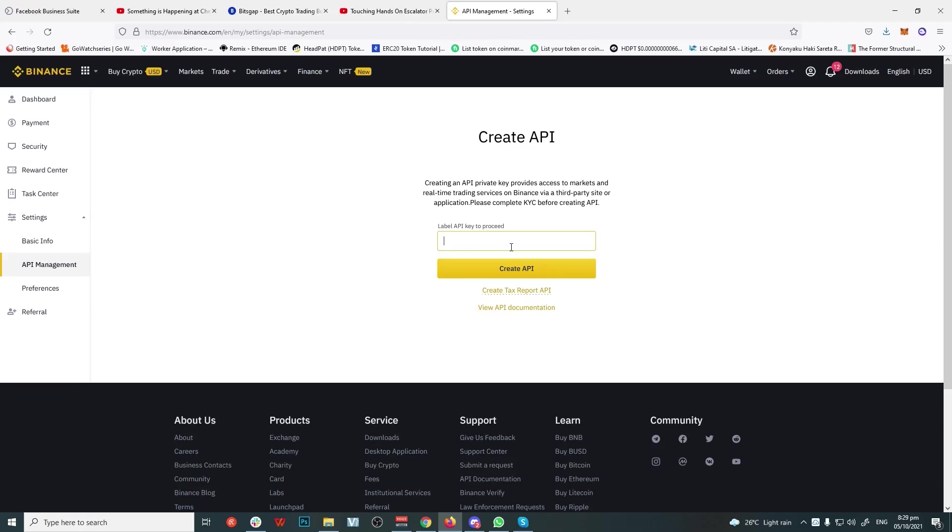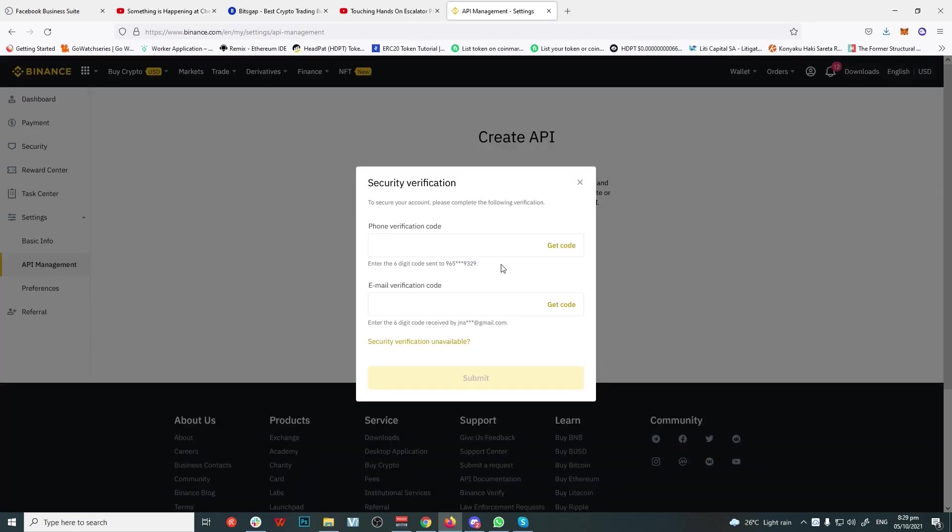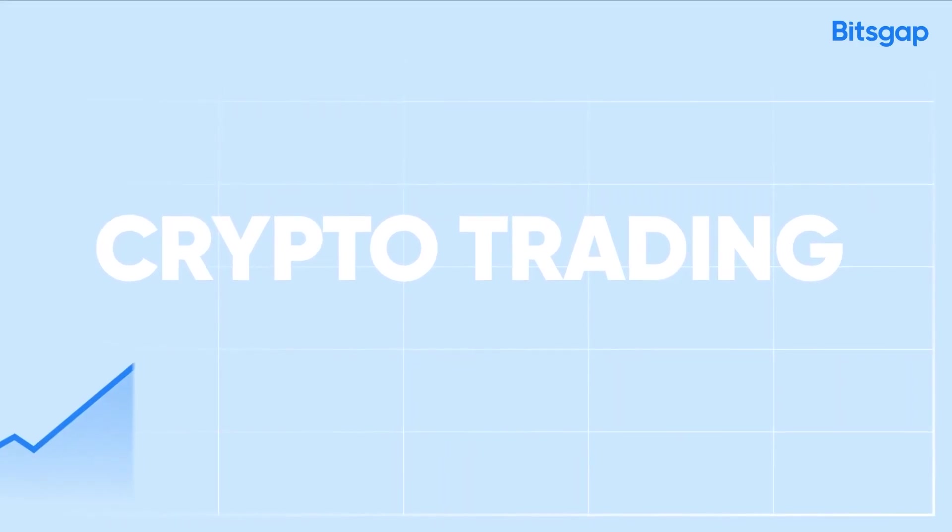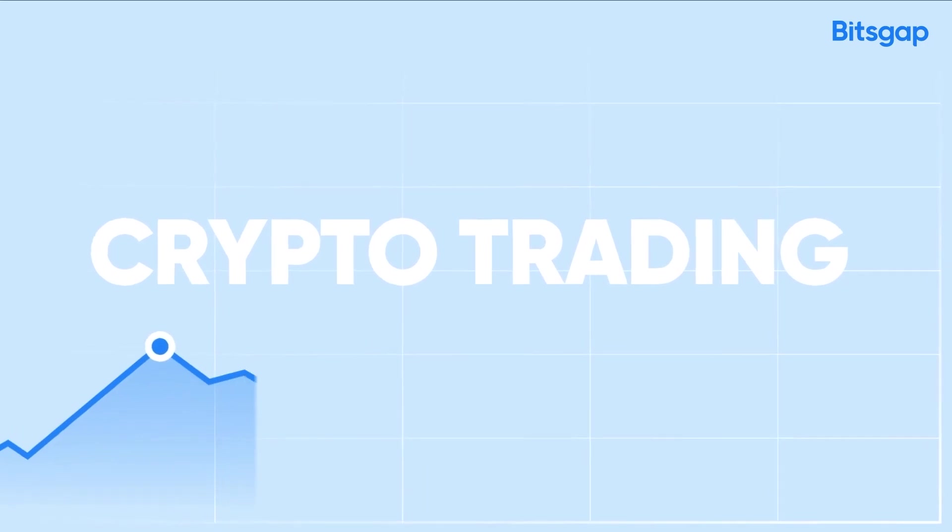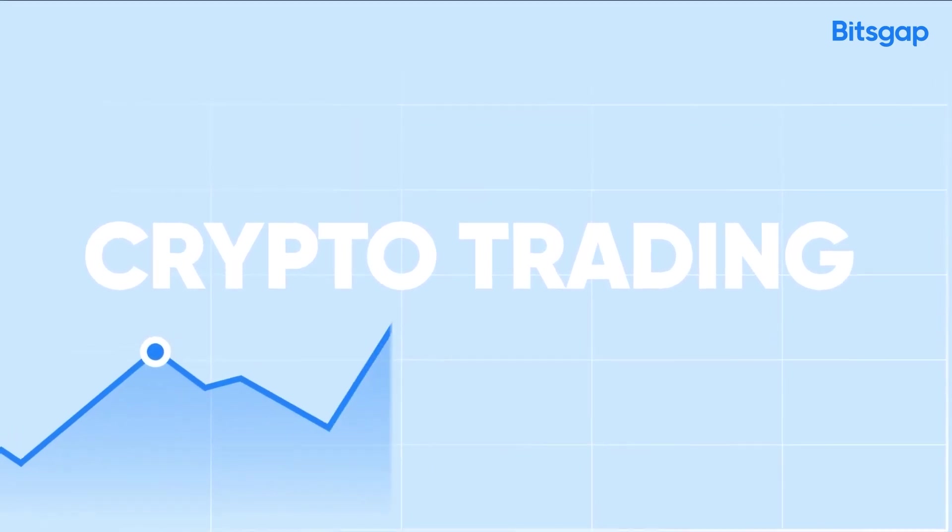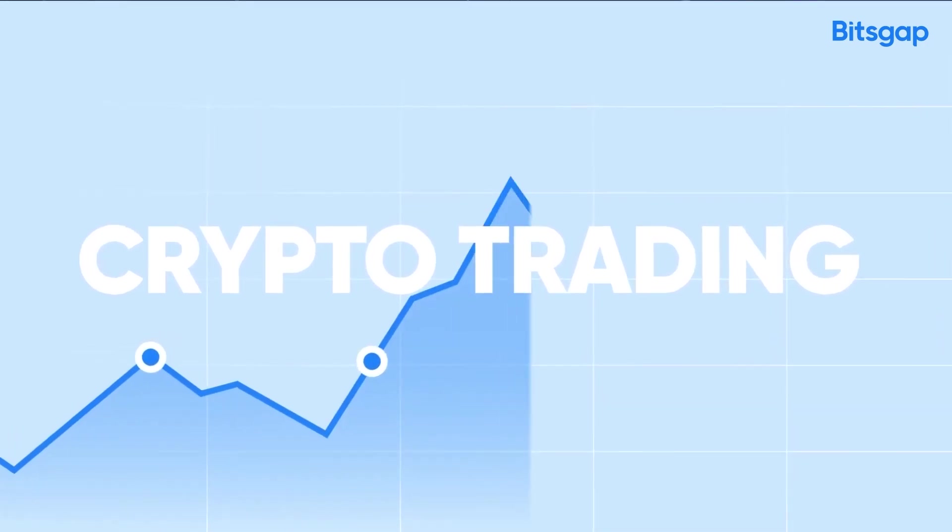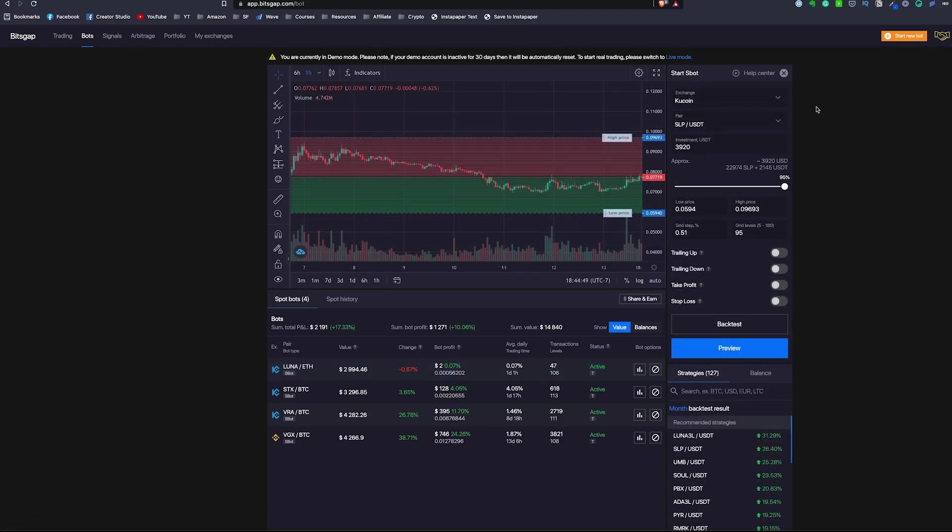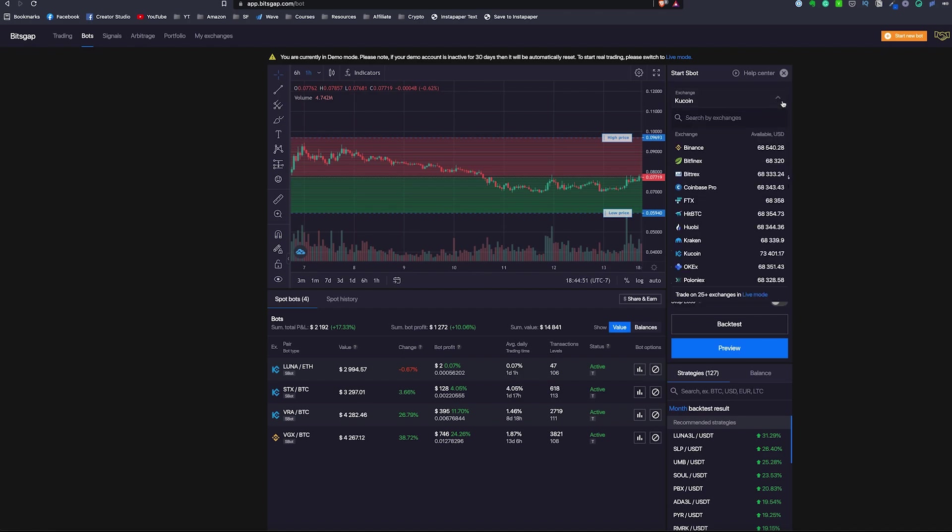It's a software that connects to your crypto exchanges via API. It can only trade, not withdraw, so your funds are secure. After connecting your exchanges, you can set up a bot that will place trades within the parameters you choose.